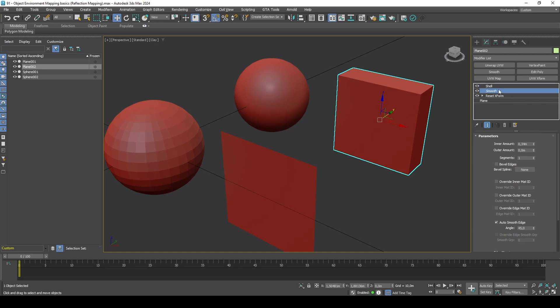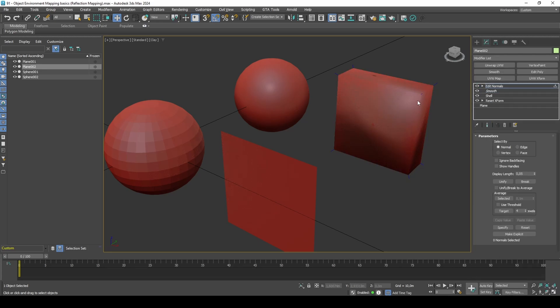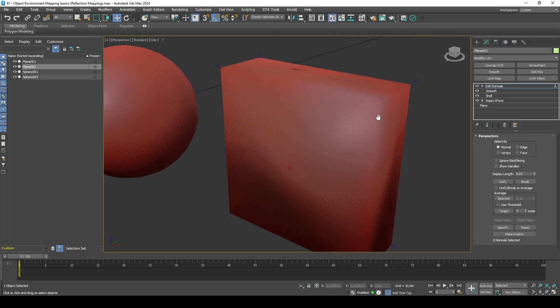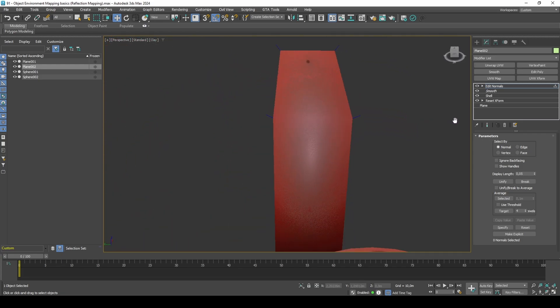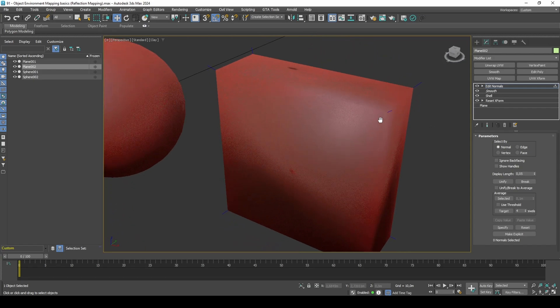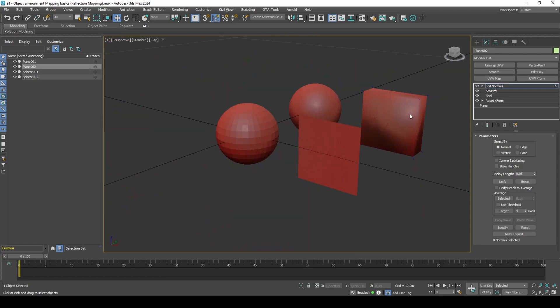If we then move our smooth modifier back to the top of our stack, the box's vertex normals are now unified in all corners, which has resulted in them pointing outwards away from the center of the box. This is perfect for environment mapping.